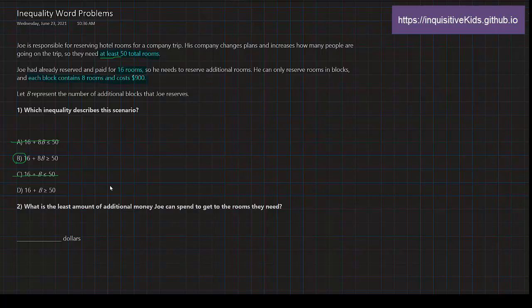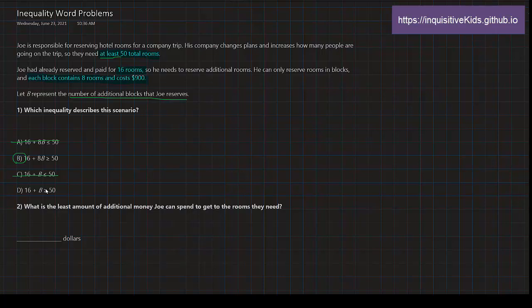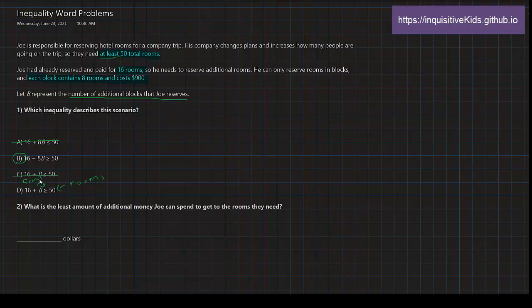What is B? B is the number of additional blocks that Joe reserves. And yes, it's talking about the blocks, but for this on the 50 side we're talking rooms, while on the left side we're talking blocks. So that wouldn't make sense because it's almost like a unit. A block is 8 times a room. So if this side is talking 50 rooms, this also has to be rooms on this side, but it's not because it's just 1B. So D is not the correct answer. For the first part, the answer is B.